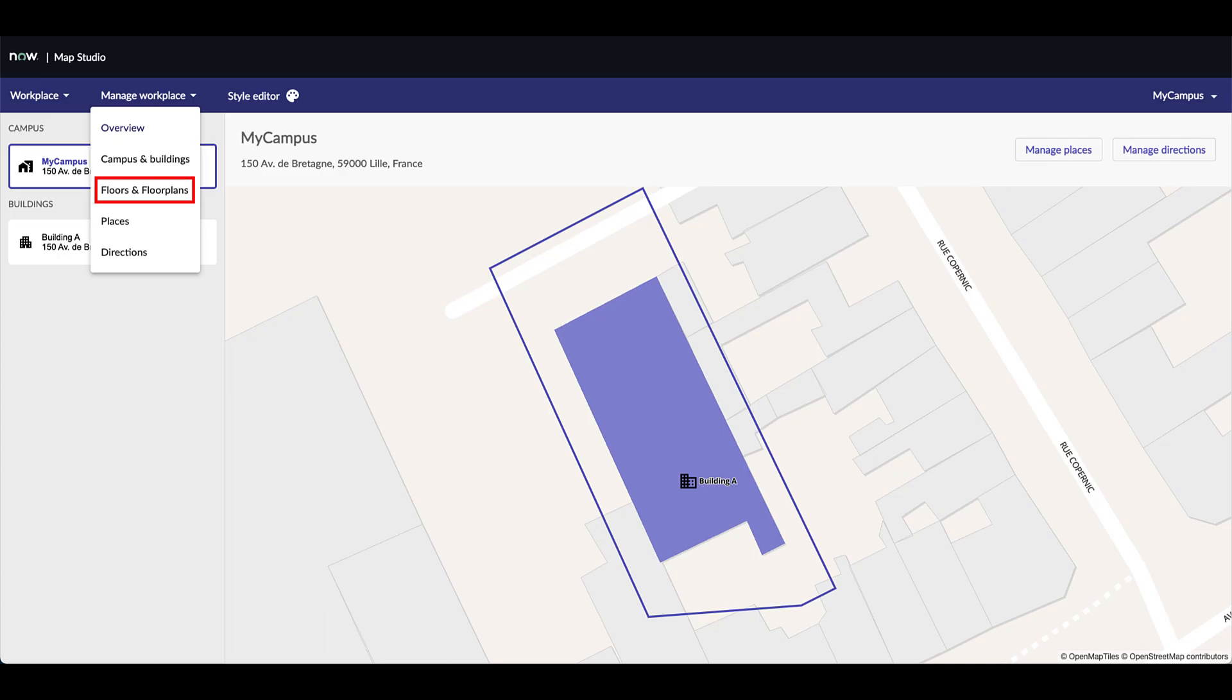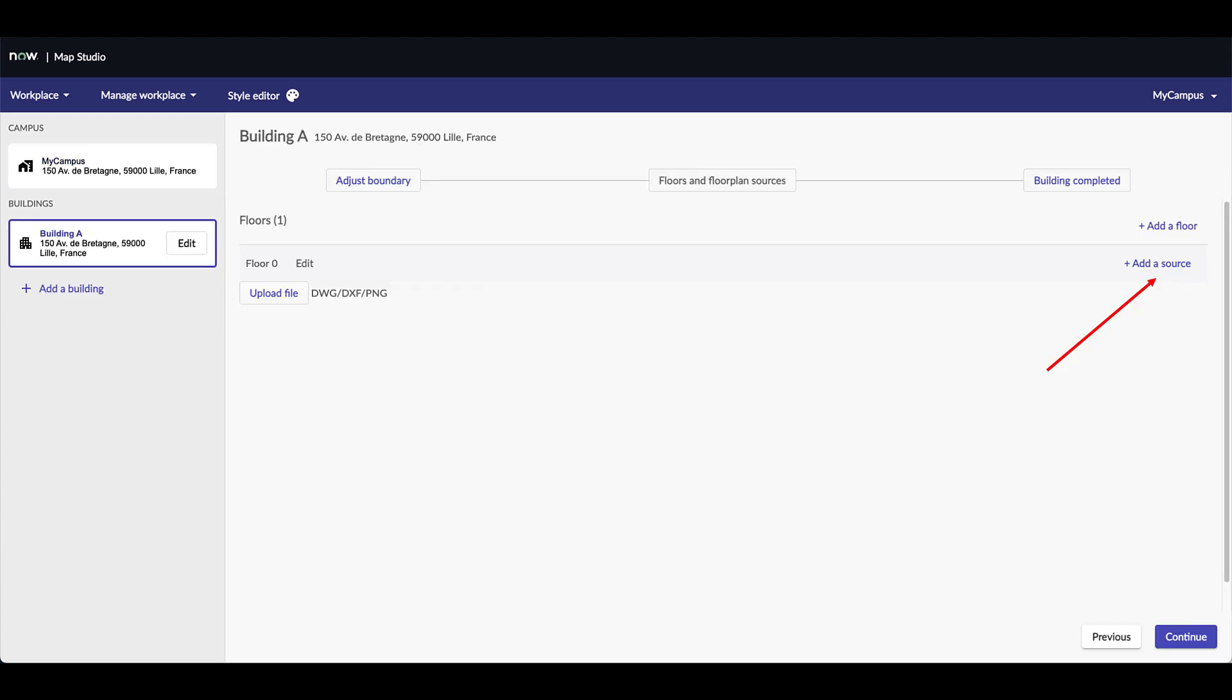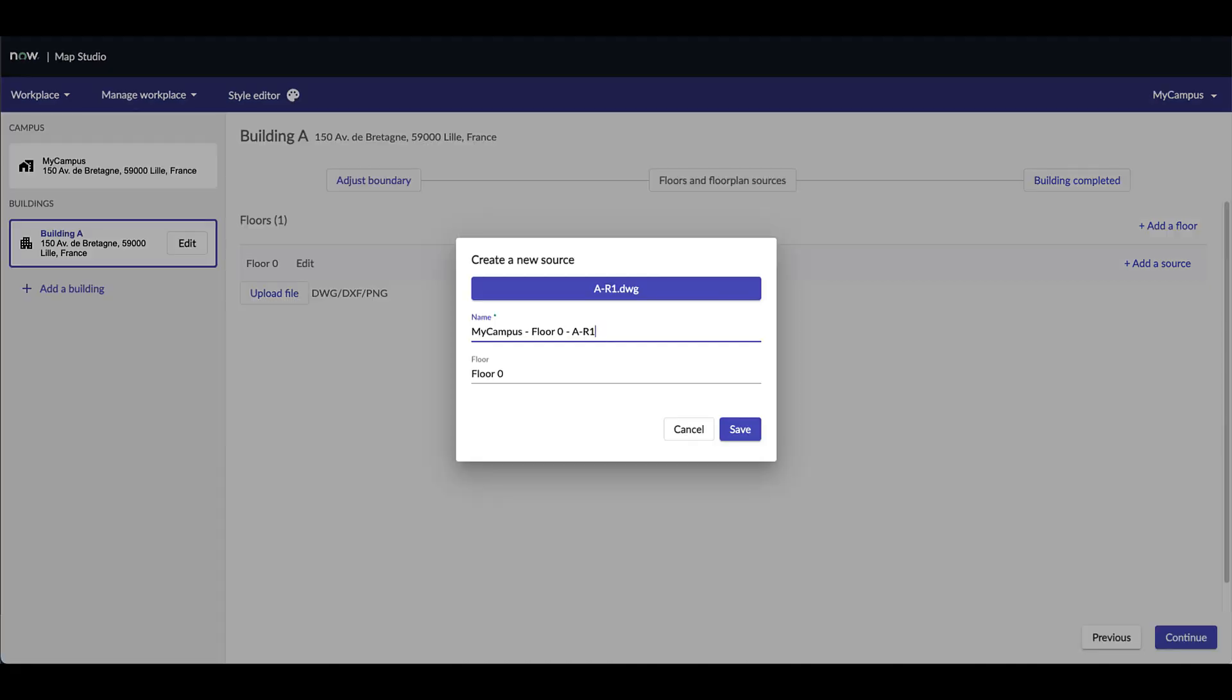Once your campus and buildings are created, click on manage workplace, then select the floors and floorplans in the submenu. Now it is time to populate the floor we previously created. Click on the add a source button and select a DWG file. Give a name to your source. Check it is associated with the right floor and press the save button.